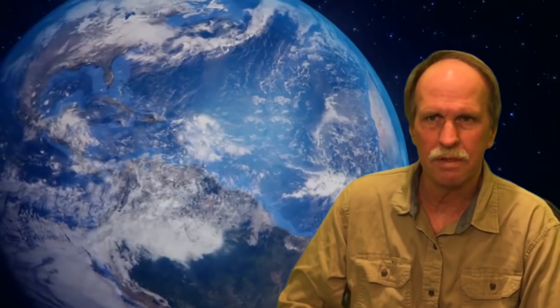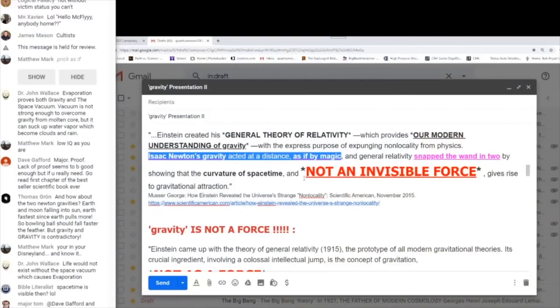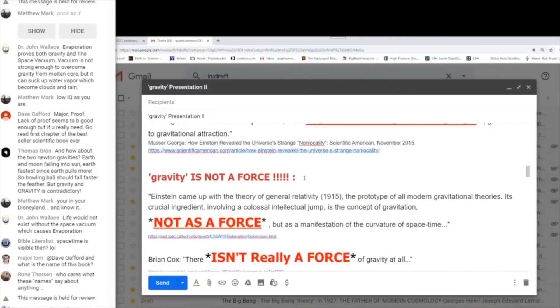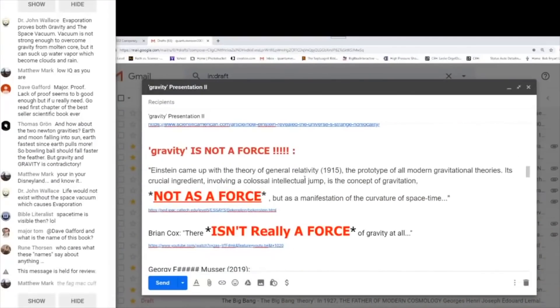For this episode of Ball Busters, Quantum Eraser just literally typed "gravity is not a force" into a Google search engine and read off the results, or some of them, as we shall see.